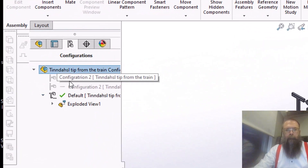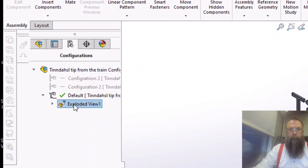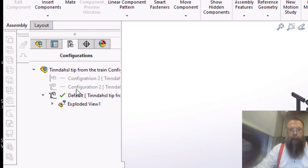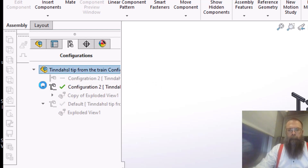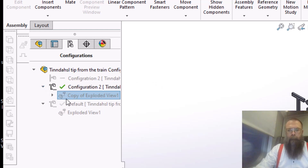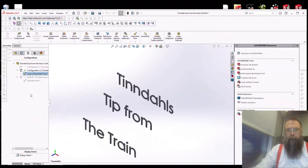Next, drag the exploded view from one configuration to another. Now, you can activate the configuration and change the exploded view if you want to.